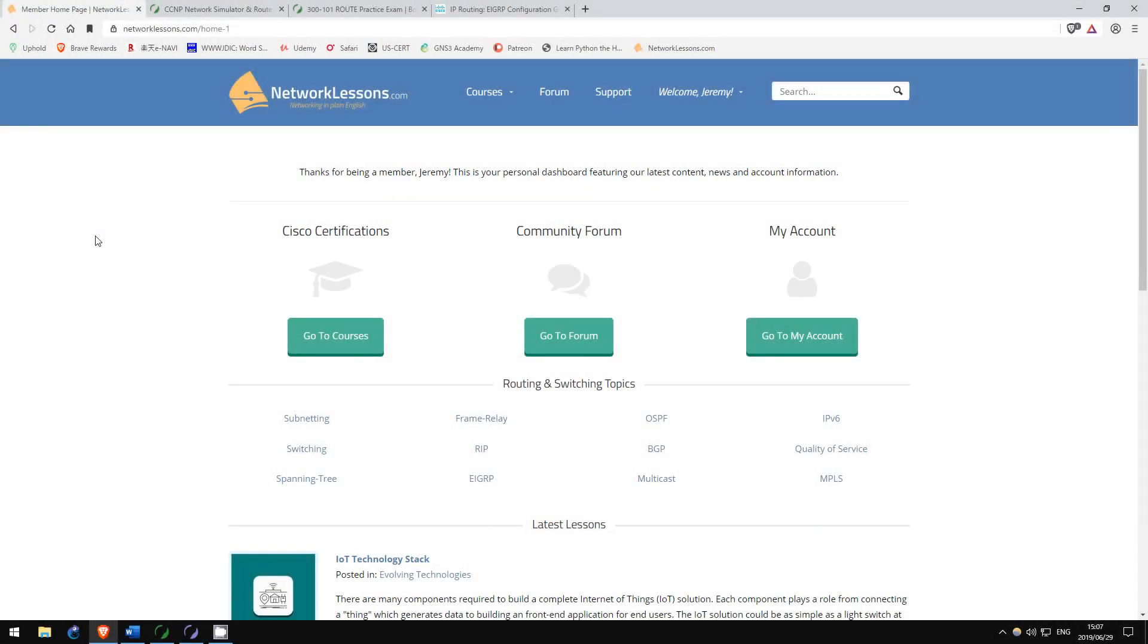The Route Exam is the first exam of the three that I took. Personally, I found this to be the most difficult, but I did manage to pass the exam on my first attempt, and so can you.